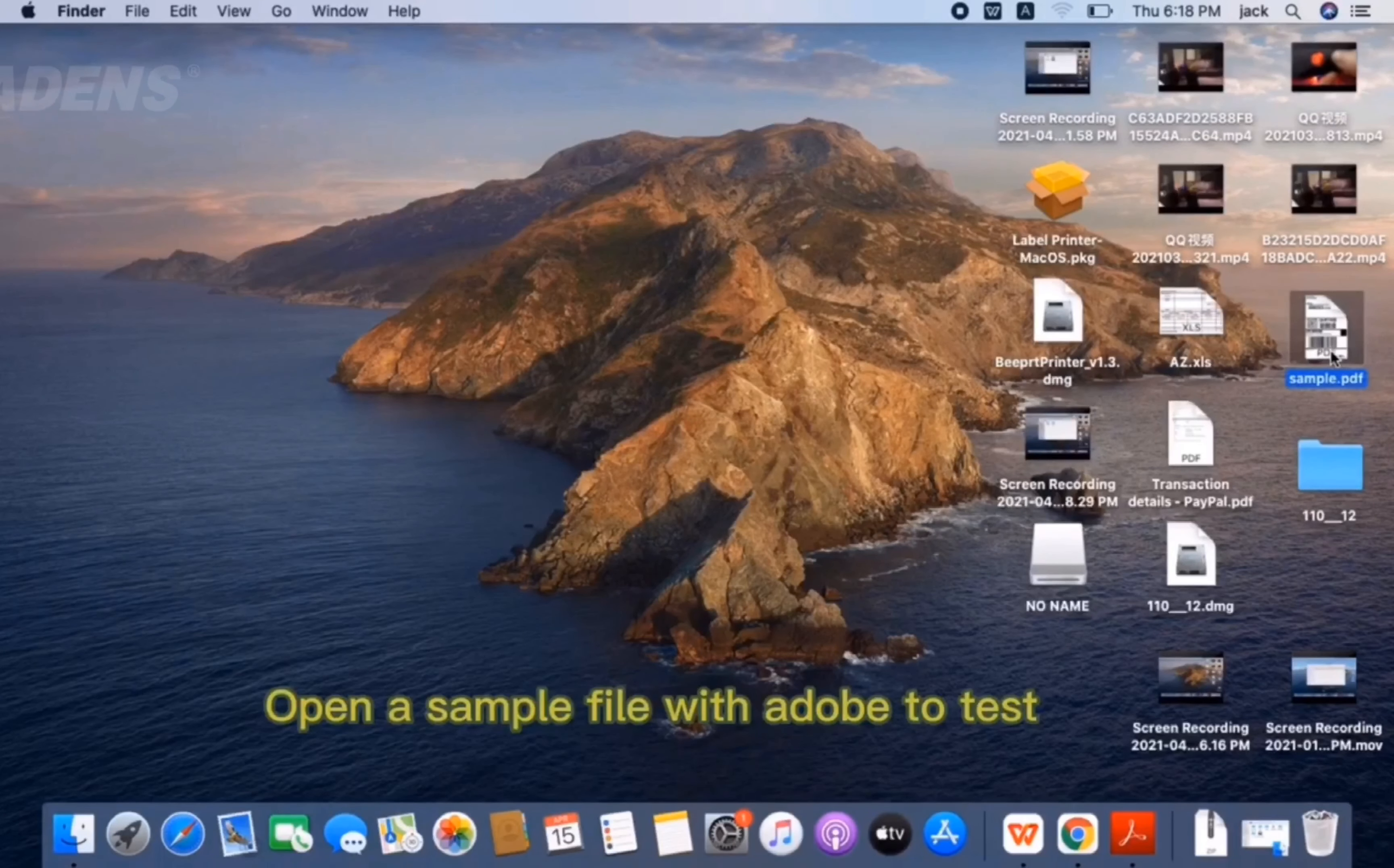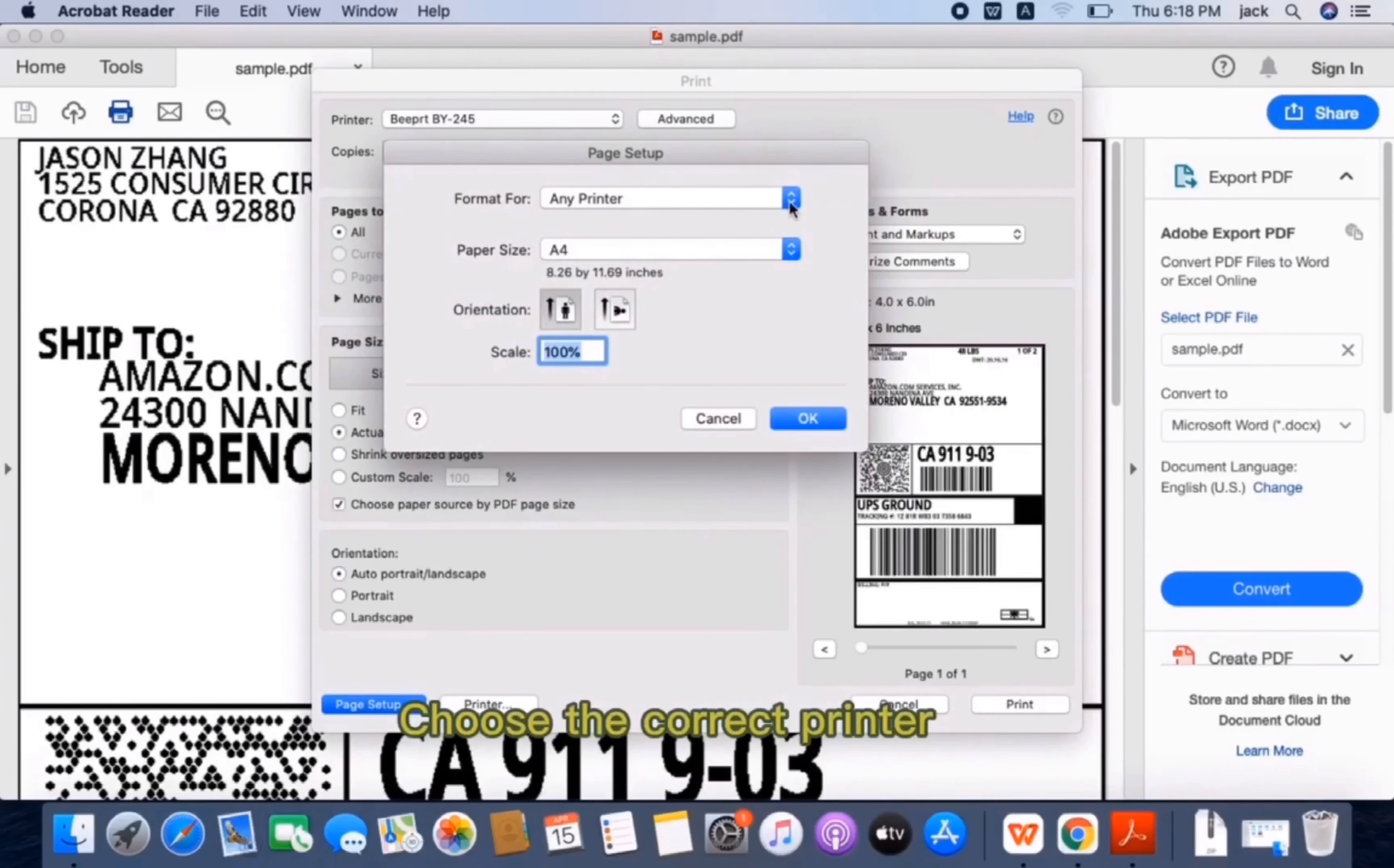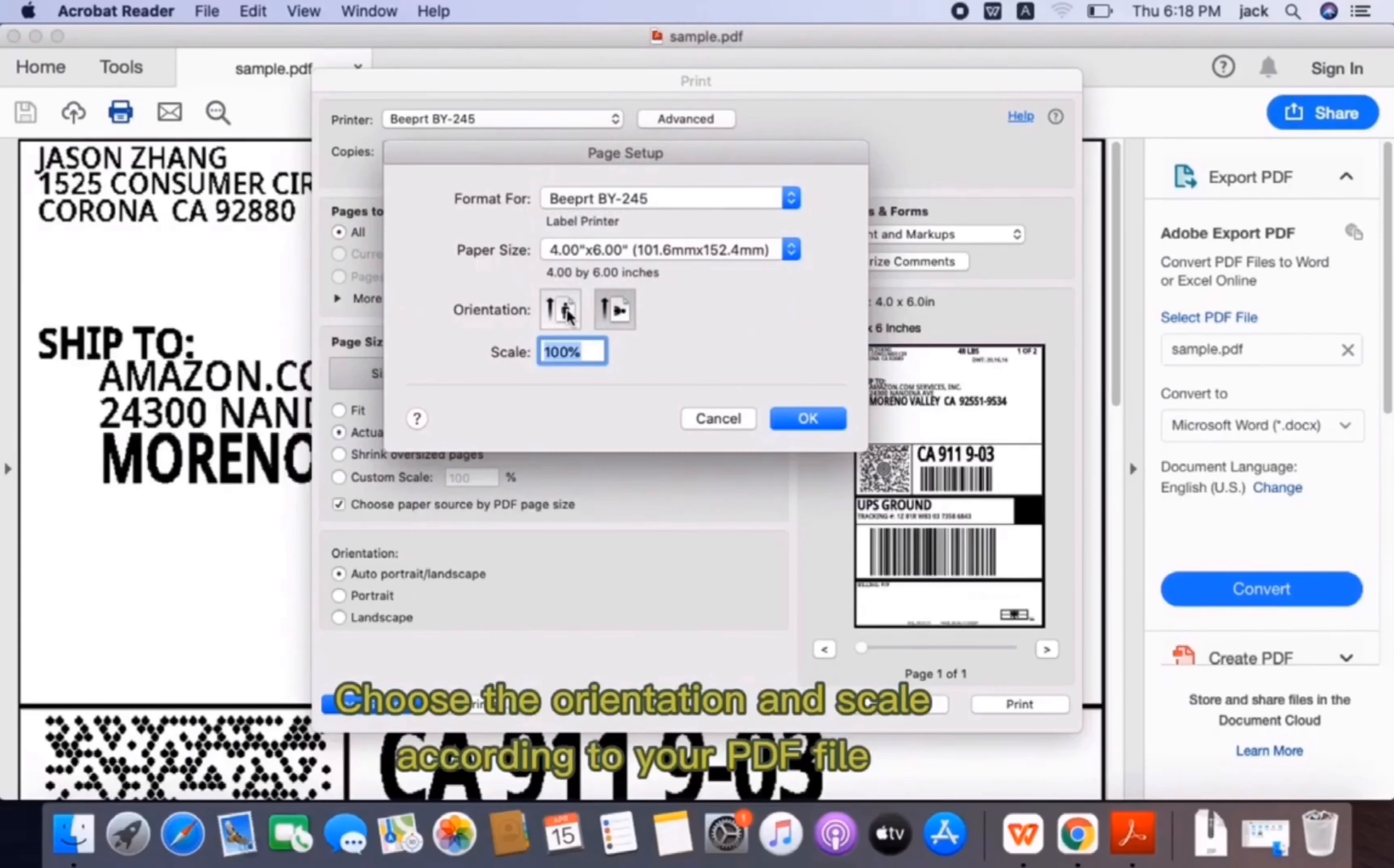Open a sample file with Adobe to test. Click Page Setup to set up the page size and orientation. Here, choose the correct printer. Choose the page size that matches the loaded label size. Choose the orientation and style according to PDF file.